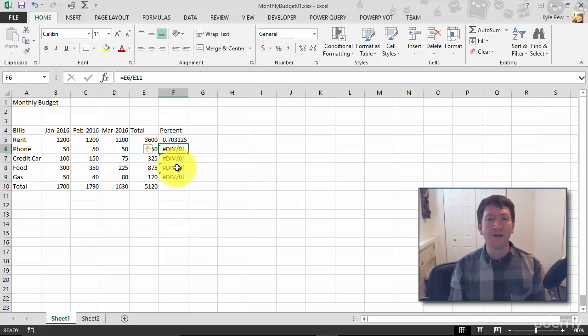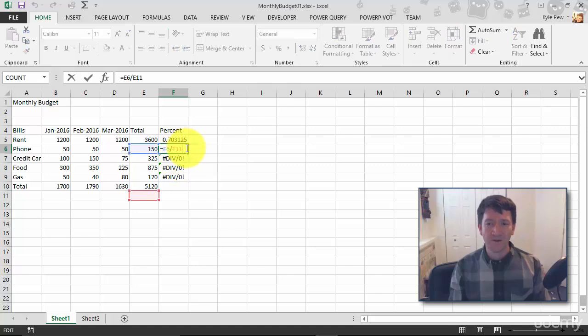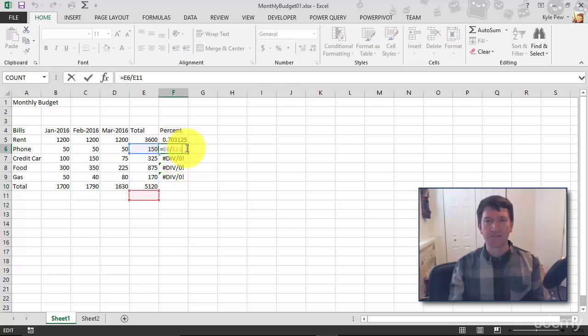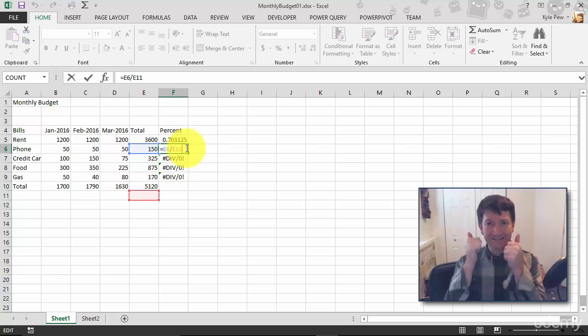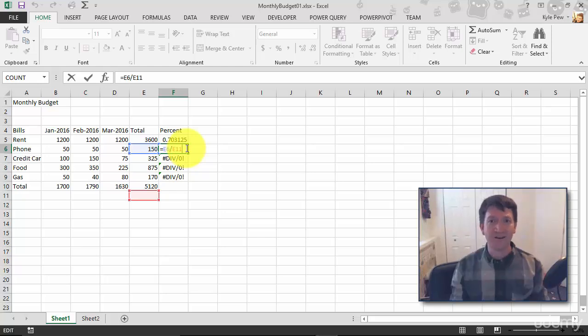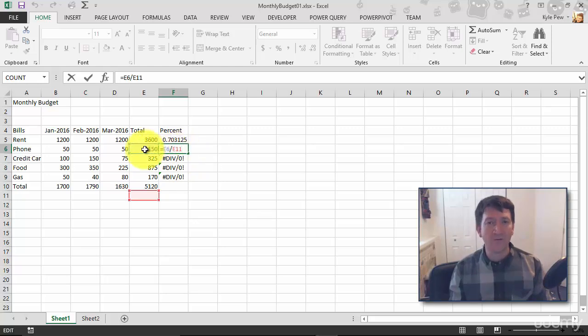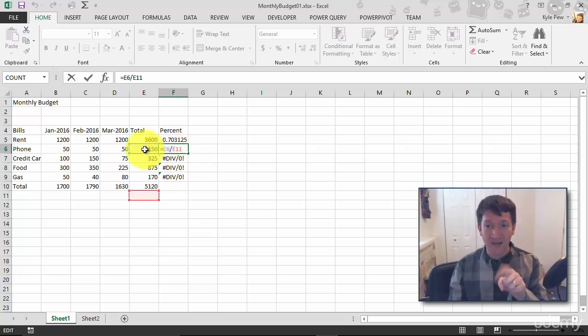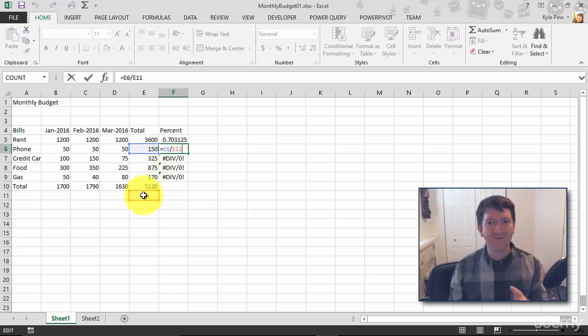Well, let's look at one of the formulas that I just copied and pasted. I'm going to double click the first error. Equals. Great. E6. That's the total for phone. Check, check. That looks good. Divide. Check again. E11. Wait a minute. One cell over. There's E6. And then how many cells down? One, two, three, four, five.